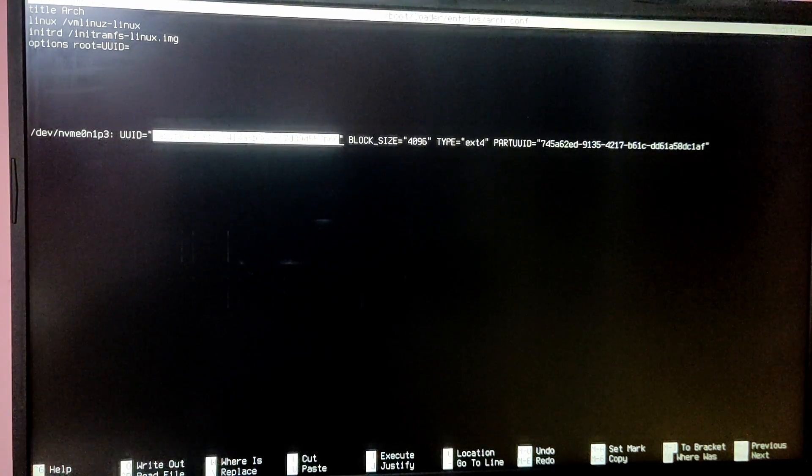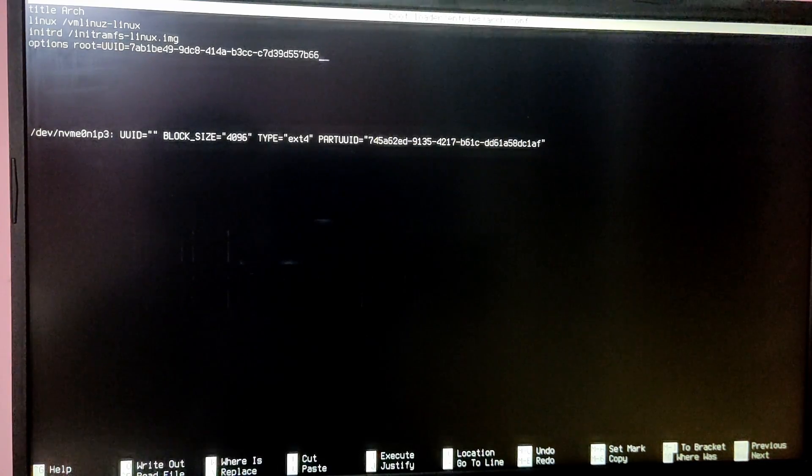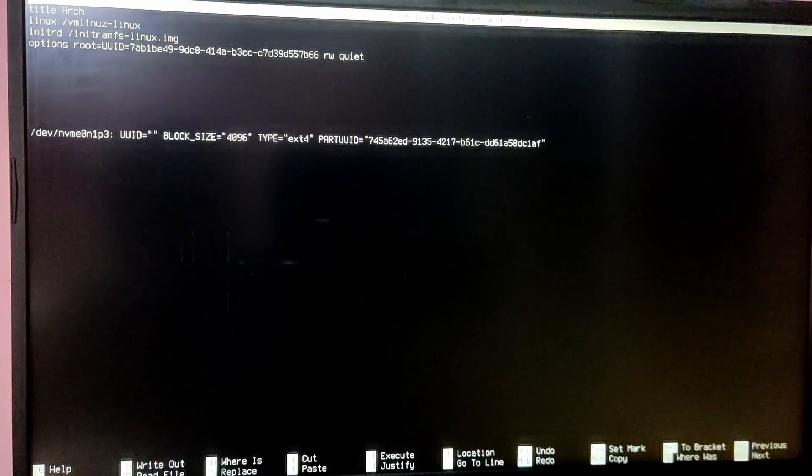Copy the UUID by pressing Ctrl+K, then go to the line where UUID= is and paste it by pressing Ctrl+U. After that press space and type 'rw quiet', then delete the line below by pressing Ctrl+K. Save the file with Ctrl+O and exit with Ctrl+X.